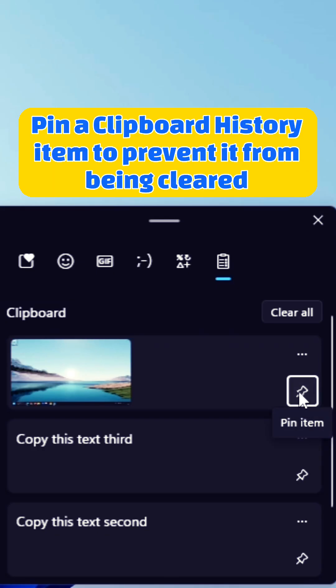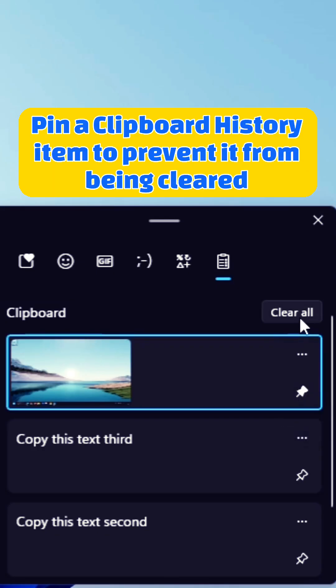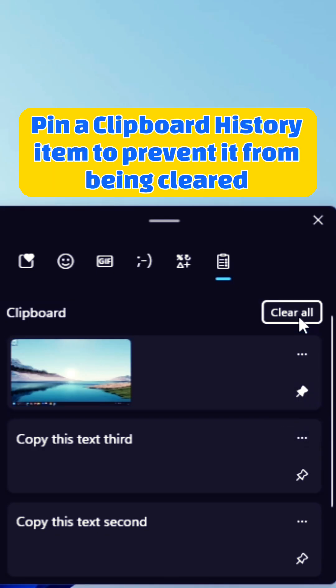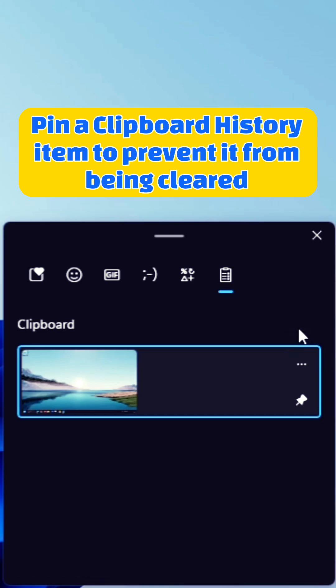Pin that to keep it, so when we click Clear All, it's going to clear everything except for the pinned item.